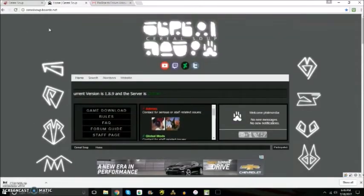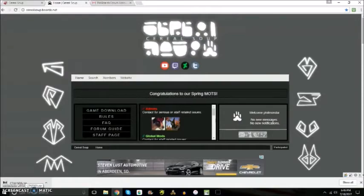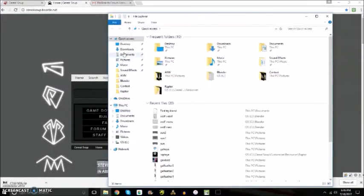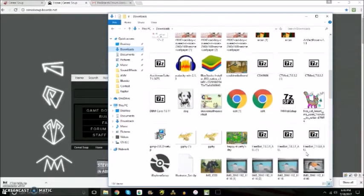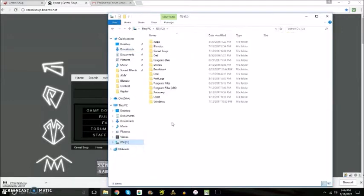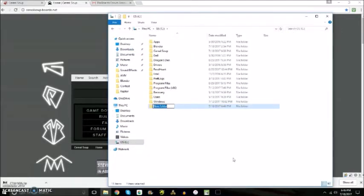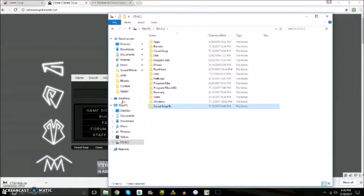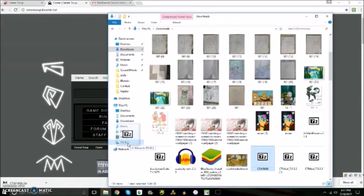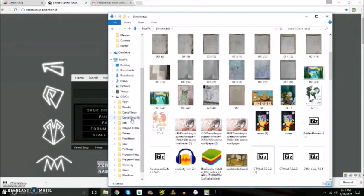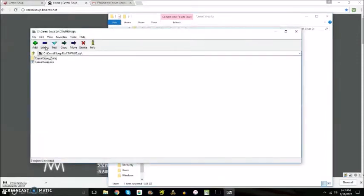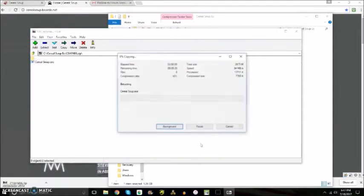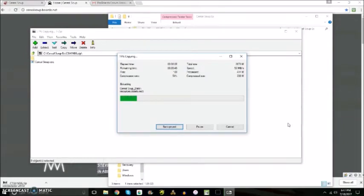Now since our game finished downloading here, we're going to go over there into our downloads. Now go to your downloads and try to find it. Here it is right here. Now I'm going to go in here and make a Cereal Soup folder so it's more organized. And then I can move that into there. Now you have to open up this file and extract it into your folder. And then after you extract it into your folder, you'll be able to set it up like your shortcuts and stuff so you can just click on it and open it up.